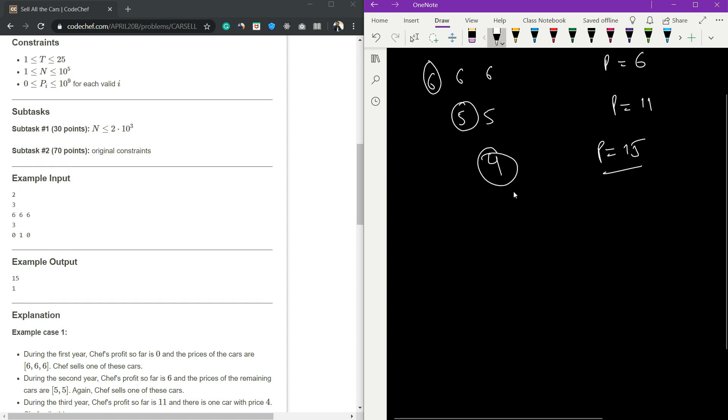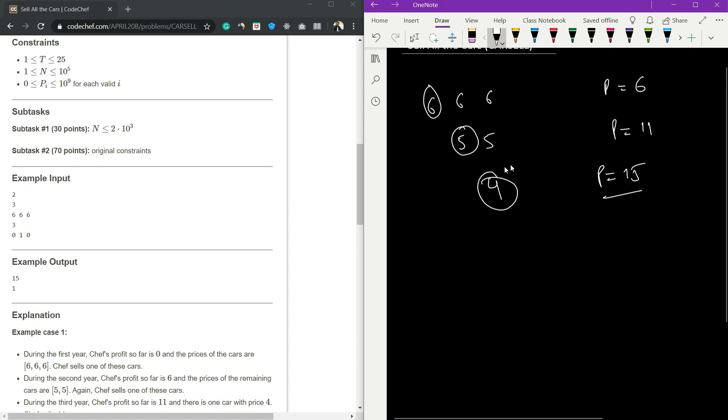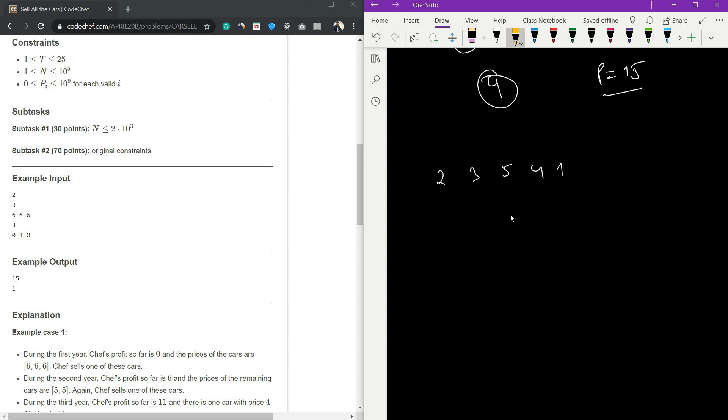We need to find the maximum possible profit. For example, if we have 2, 3, 5, 4, 1 - five cars - which car should I sell first to get the maximum profit? Only this much needs to be thought of, and the question is very simple.